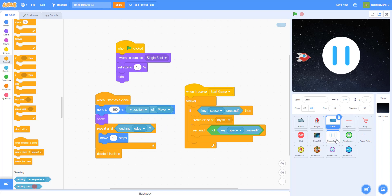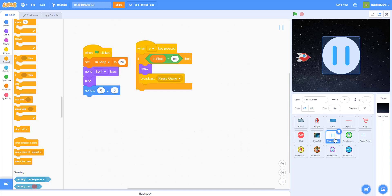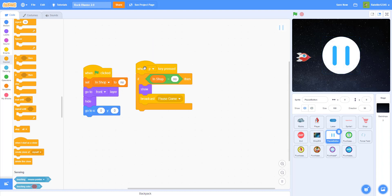The backdrop we'll work on today. For the pause button, when P is pressed and if 'in shop' equals no — meaning the player is not in the shop — then show and broadcast 'pause game'. Of course not every sprite is paused right now because we have not done the code, so we should work on that right now.